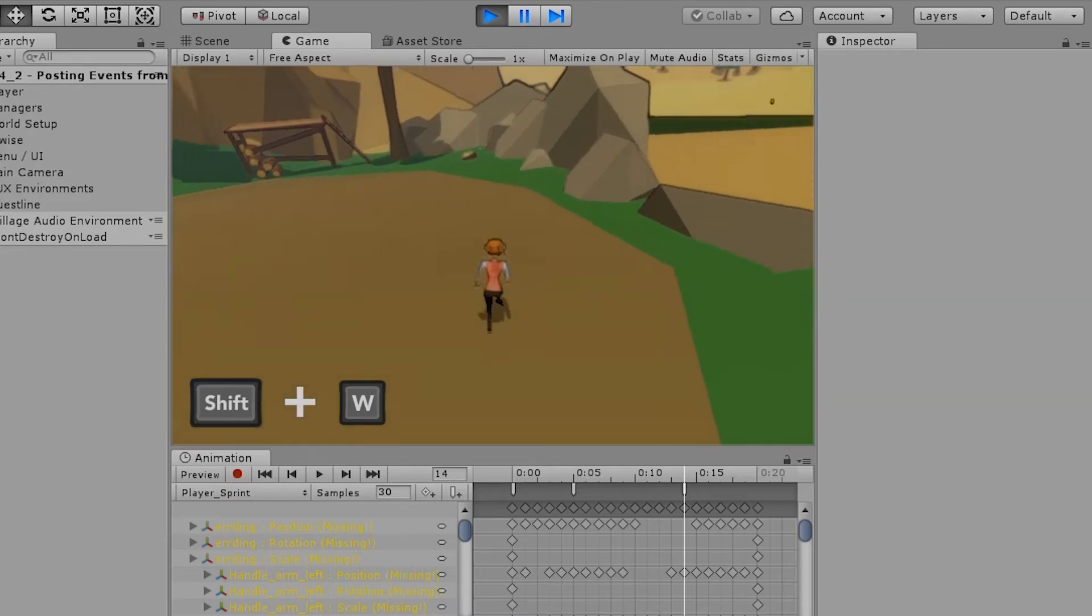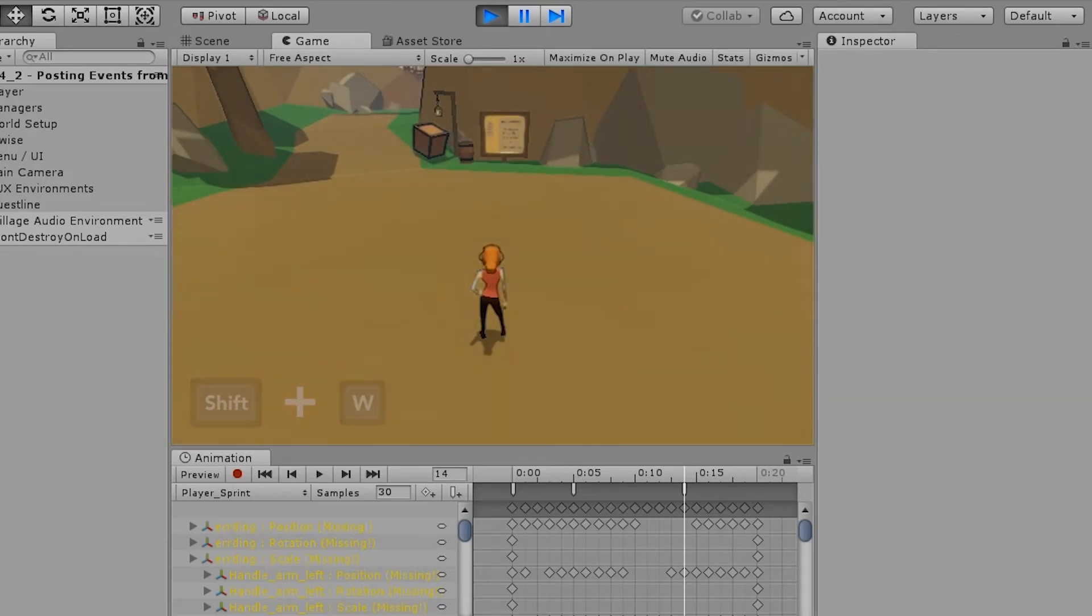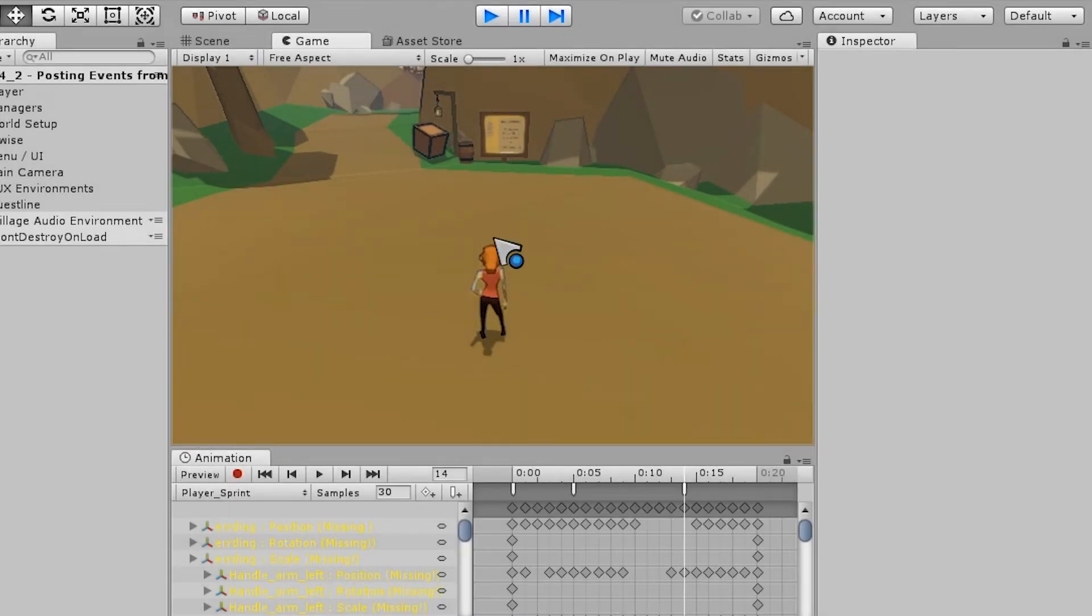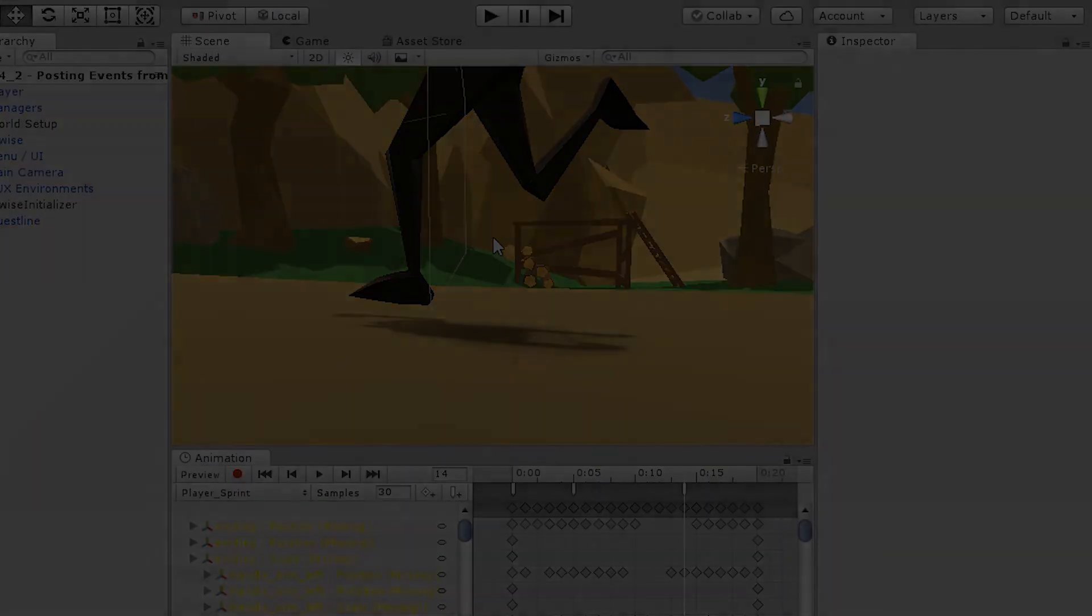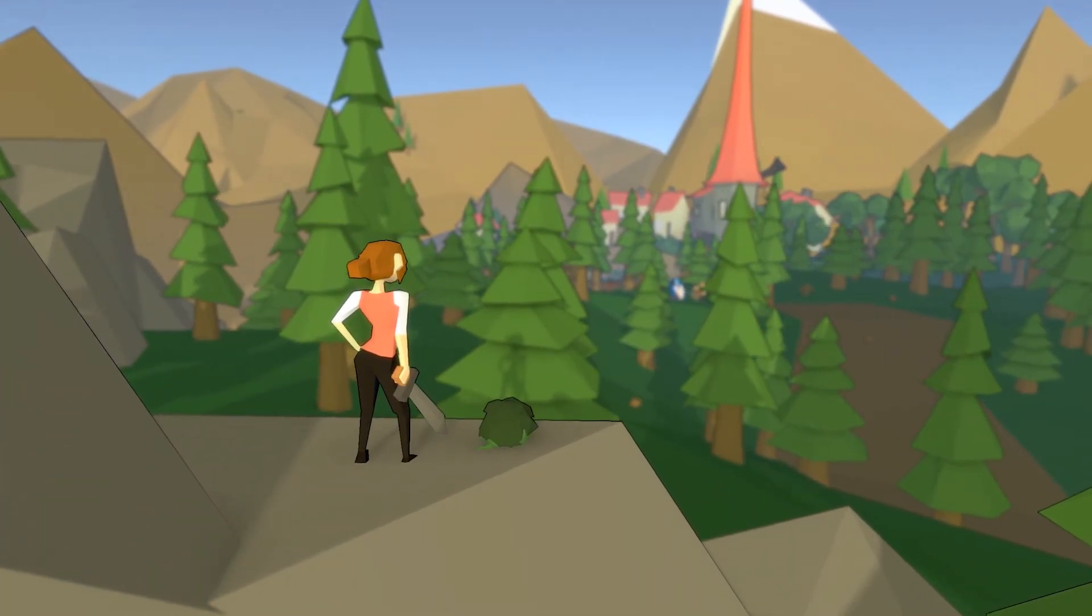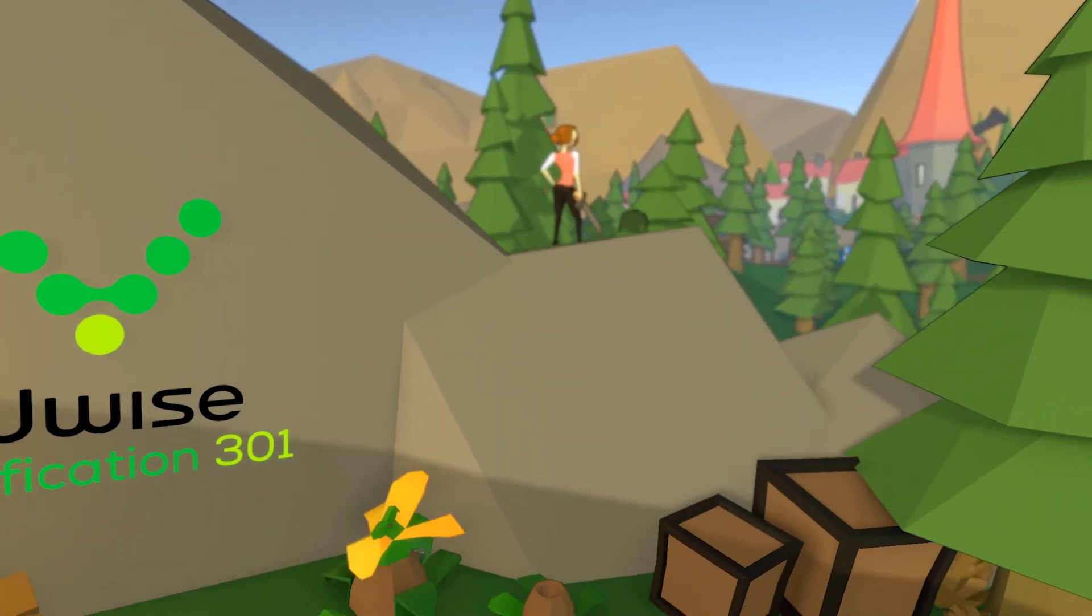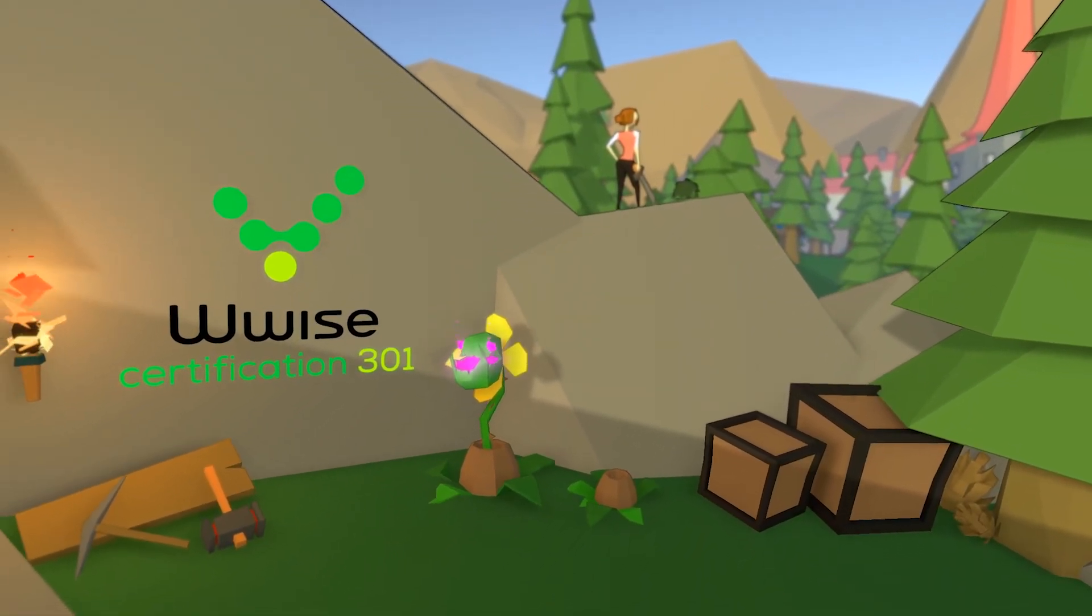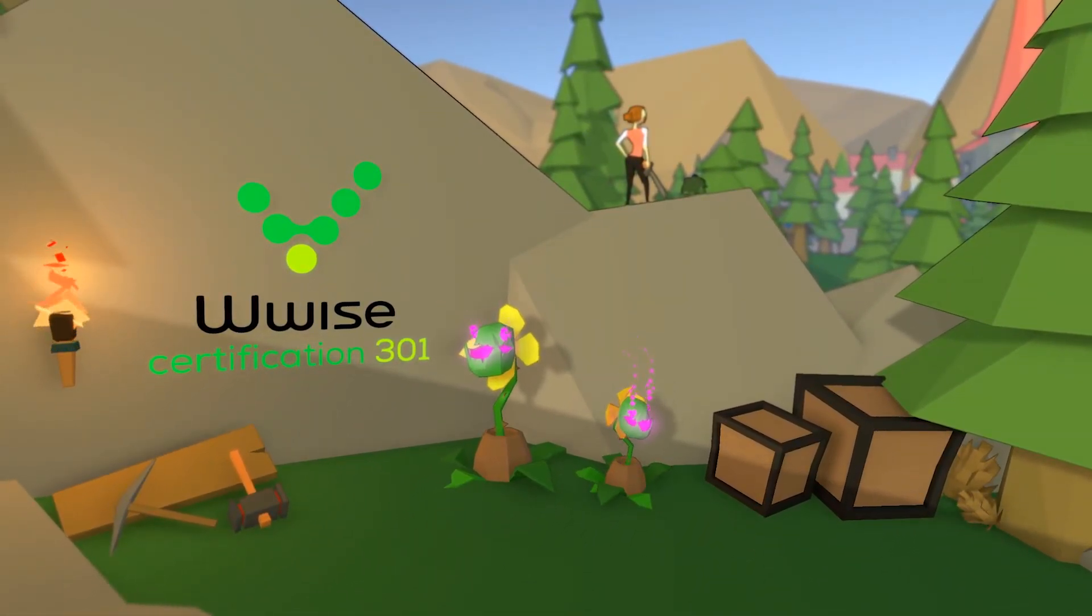So that's it. That's how you post an event from an animation. If you want to learn more about how to use Wwise in Unity, check out the Wwise 301 certification.